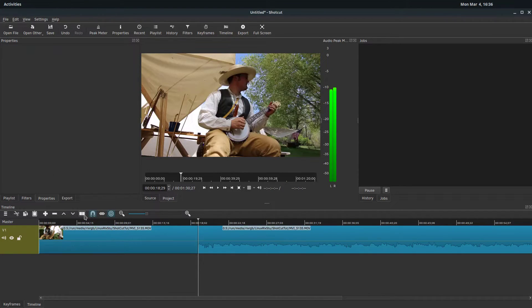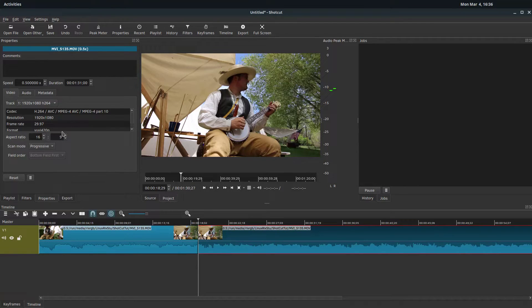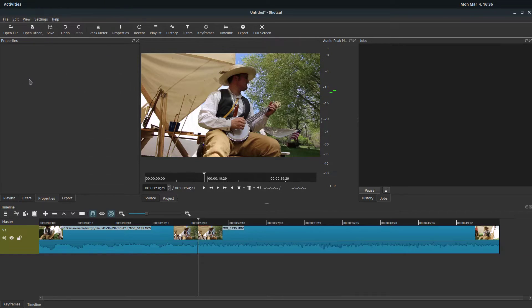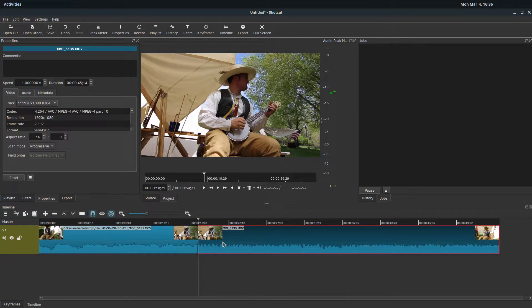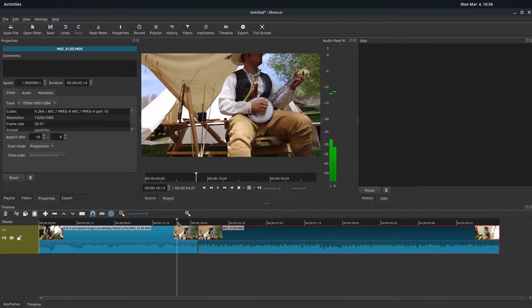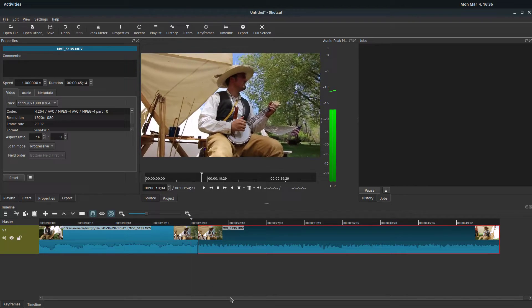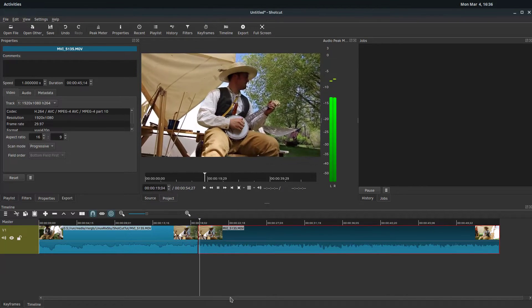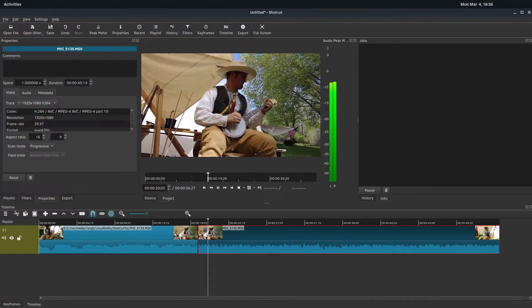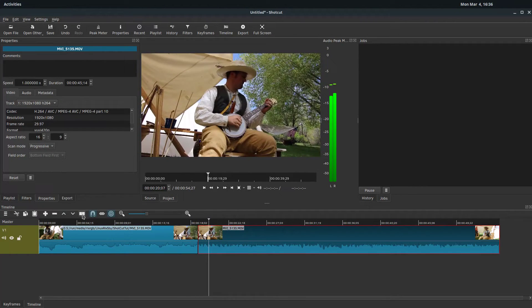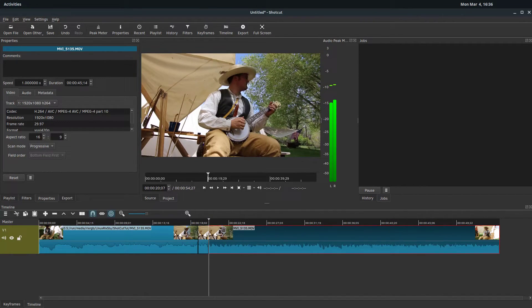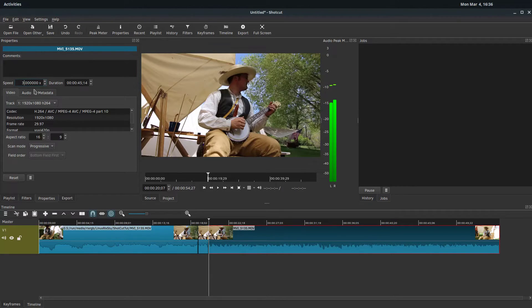And then if we were to split this, we can change the speed back to one on this one. But just be aware that if we do that, it's only on the active clip. So this one will still be slow motion. And then it goes back to normal speed. If we split it again, and change this one to three times the speed.